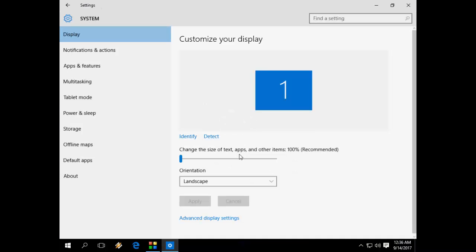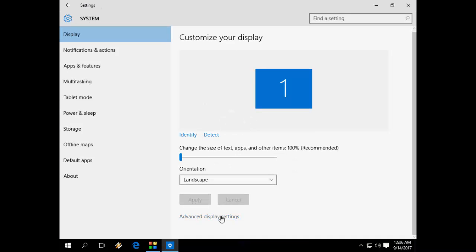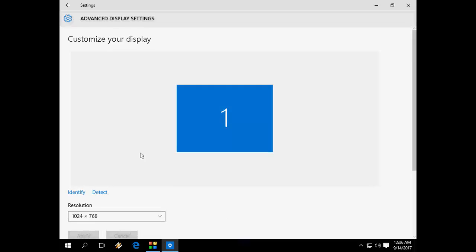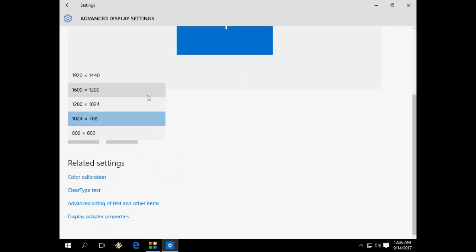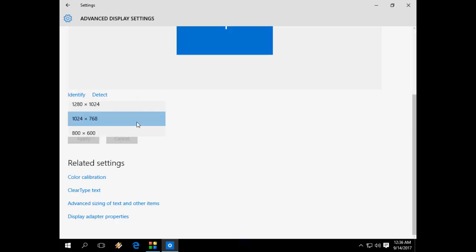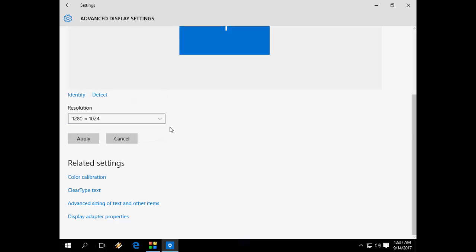And then go to Advanced Display Settings. Yes, I got all the settings of my display resolution. So it worked perfectly for me.